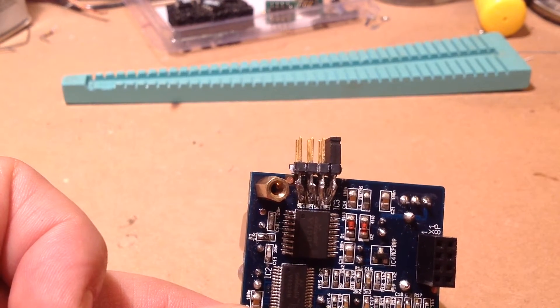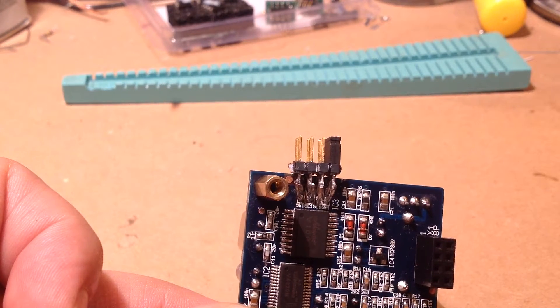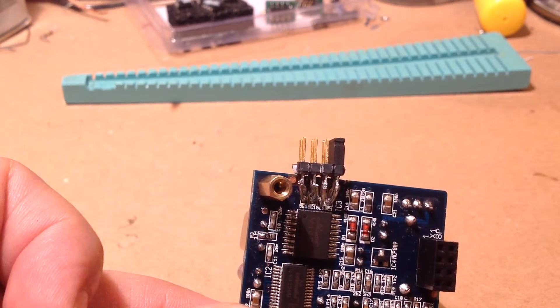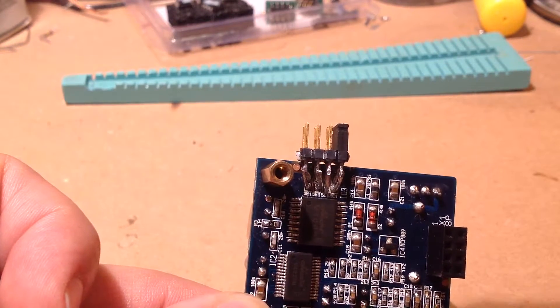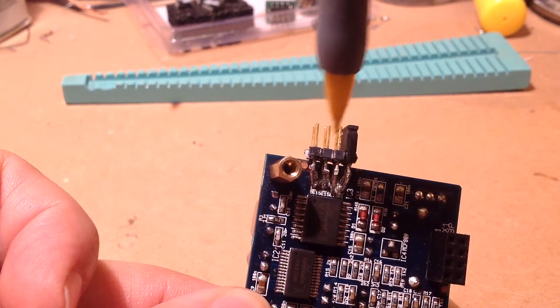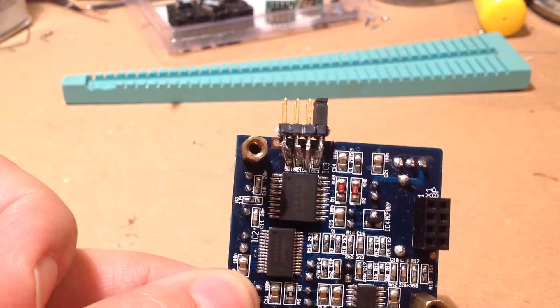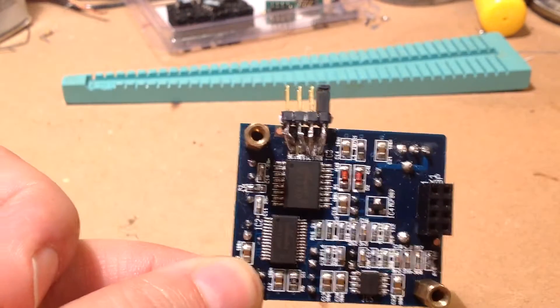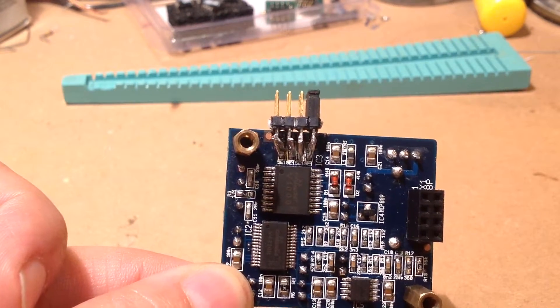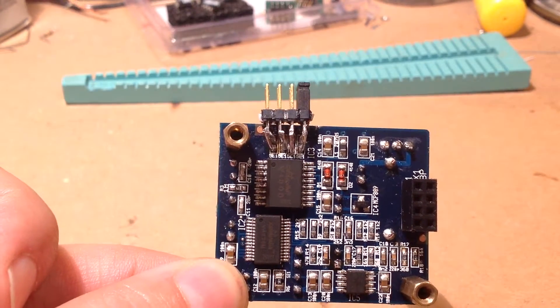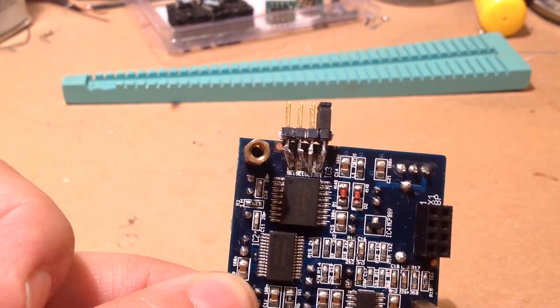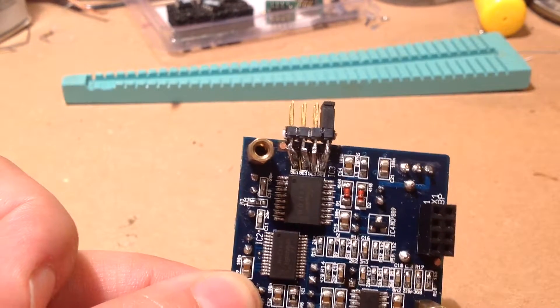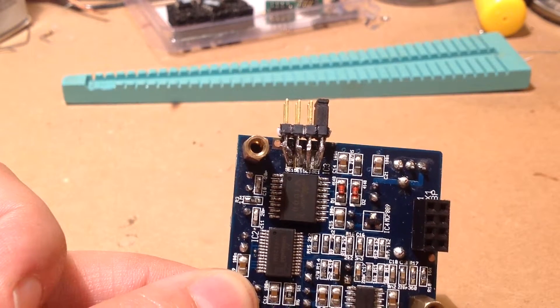If all you want to do is use the spring reverb algorithm rather than the small hall algorithm, all you need to do is lift the first three resistors. In other words, R4, R5, and R7. That will leave R8 in place, which will pull down pin 8 on the effects processing chip, and that will give you spring reverb. So pretty easy mod to make.